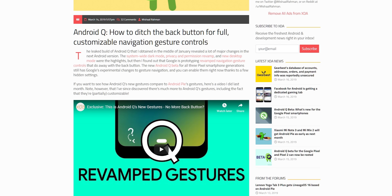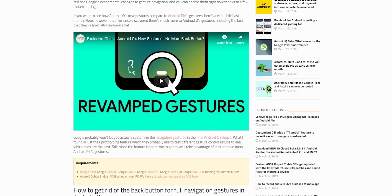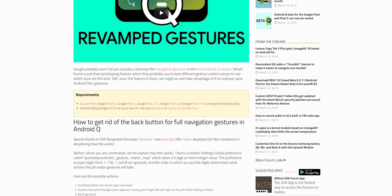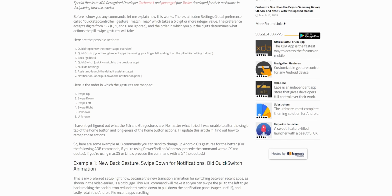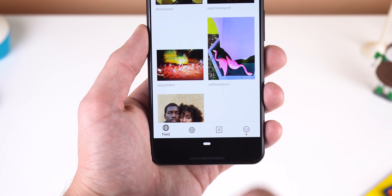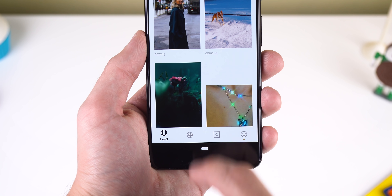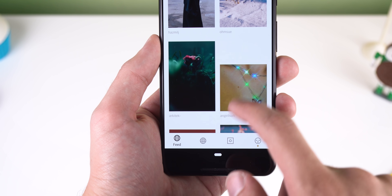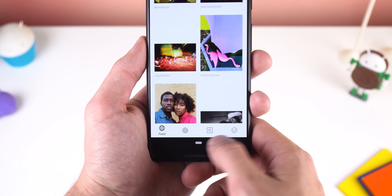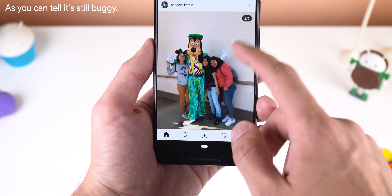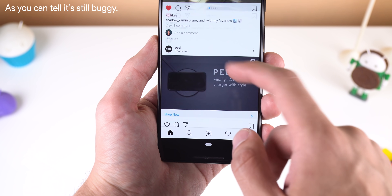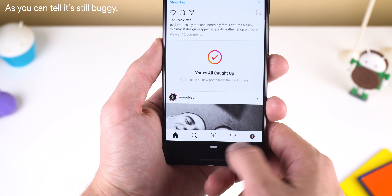Anyways, in Android Q the navigation gestures are going to be improved. Thanks to a recent article by XDA, I was able to manually enable these new gestures using ADB to show you how they work in the first Android Q beta. First off, the back key is gone. So to go back, you just swipe the pill to the left. Swiping the pill to the right will let you switch back and forth between the two most recently used apps with a new animation.